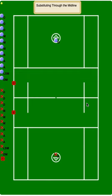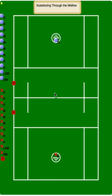Hey everybody. In this video we're going to talk about substituting through the midline. The midline is the half field line across the center of the field. Substituting through the midline is a way to more efficiently get your personnel on and off the field. And if done correctly, you can substitute your players before your opponent has had an opportunity to sub their own.